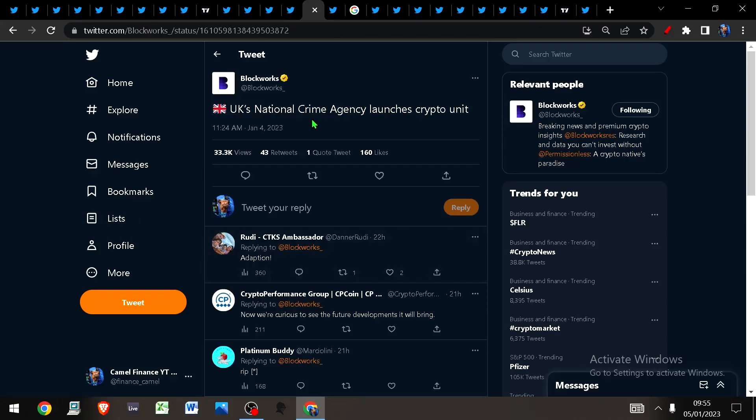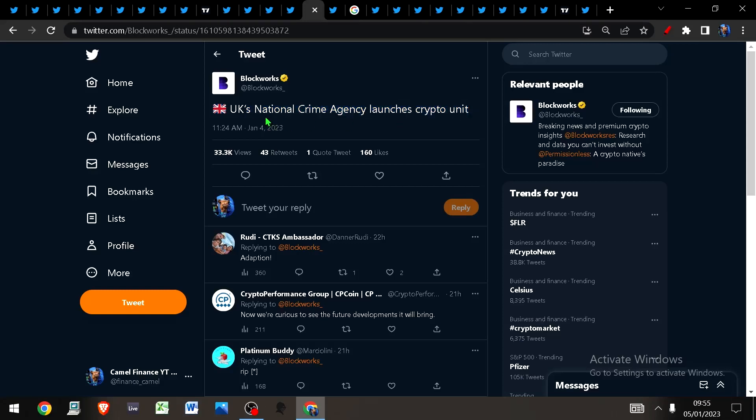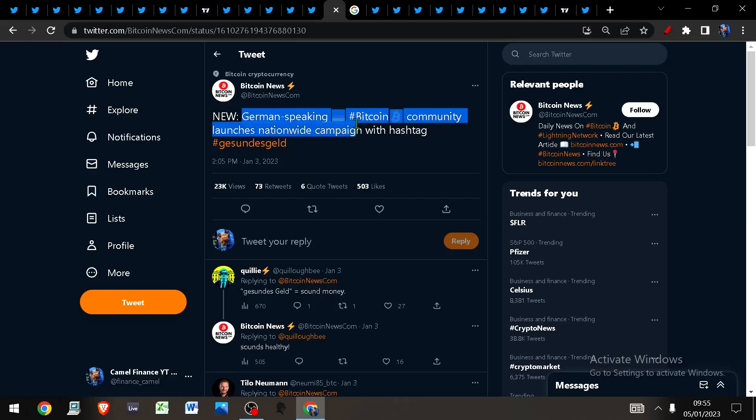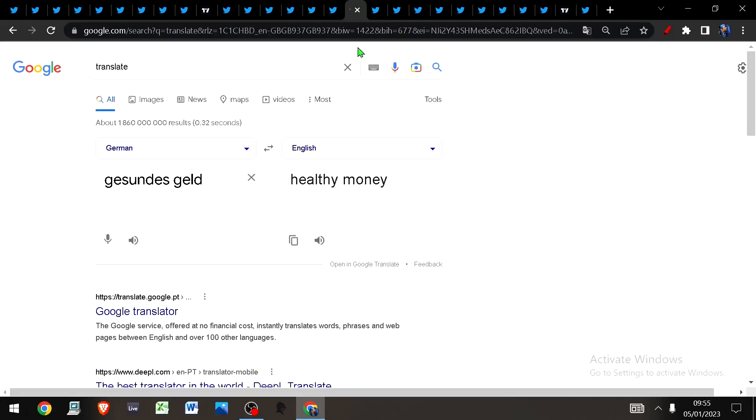Here in the UK, the National Crime Agency has launched a crypto unit. Over in Germany, a German-speaking Bitcoin community has launched a nationwide campaign with the hashtag gesundesgeld, which apparently translates into English as 'healthy money.'